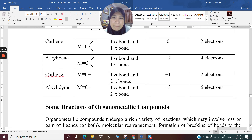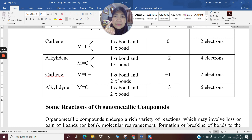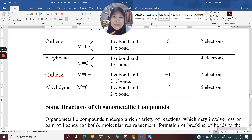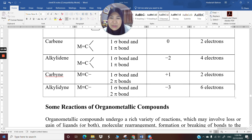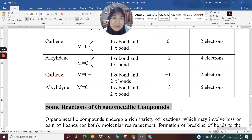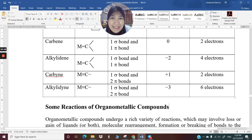That wraps up our coverage of metal alkyls, metal aryls, metal carbene, metal alkylidene, metal carbyne, and metal alkylidyne complexes. That concludes our metal-to-carbon sigma bond lecture. My next lecture, Lecture 10, will cover reactions of organometallic compounds. Until then, thank you very much. Bye-bye, take care and study well. Your final evaluation will be coming soon. Assalamualaikum.